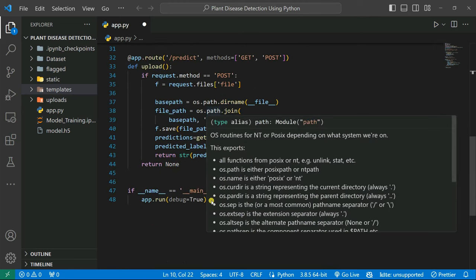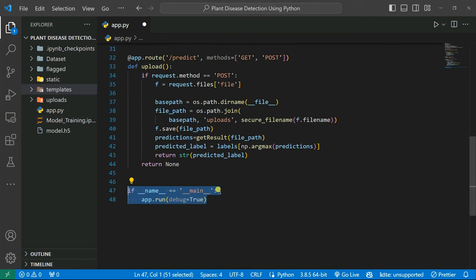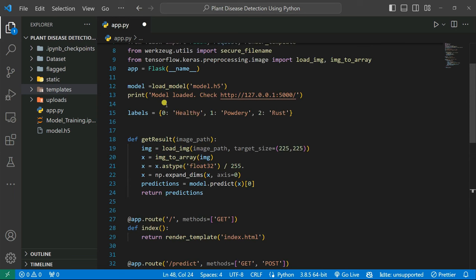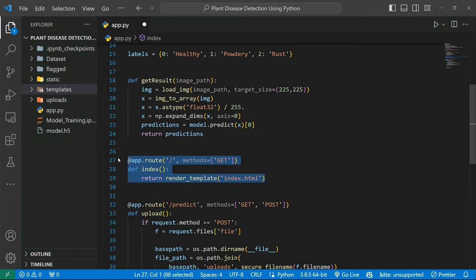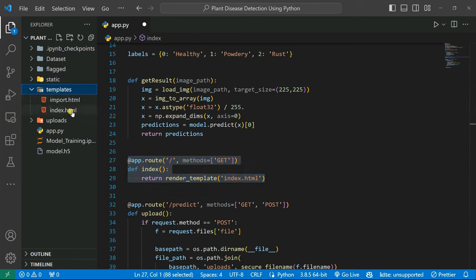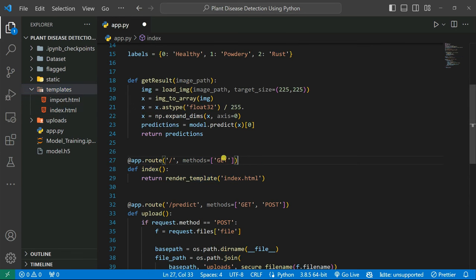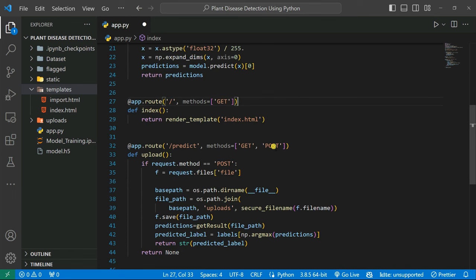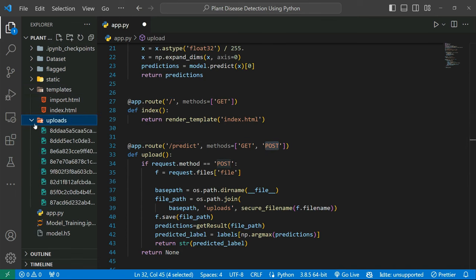We import load_img and img_to_array, the same as in our model training. We create the Flask app with Flask(__name__). We call app.run with debug=True in the main function. Inside the app we create our API routes. The initial route calls index.html. When you select a file and click predict, it uses GET and POST methods because it takes images from the directory and runs predictions from our model.